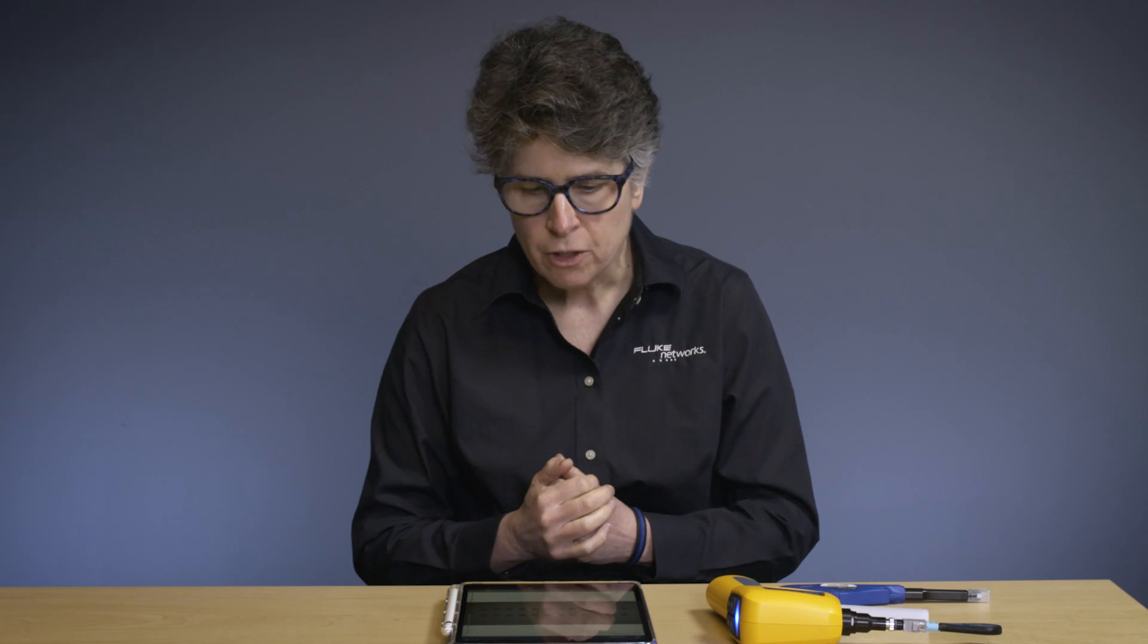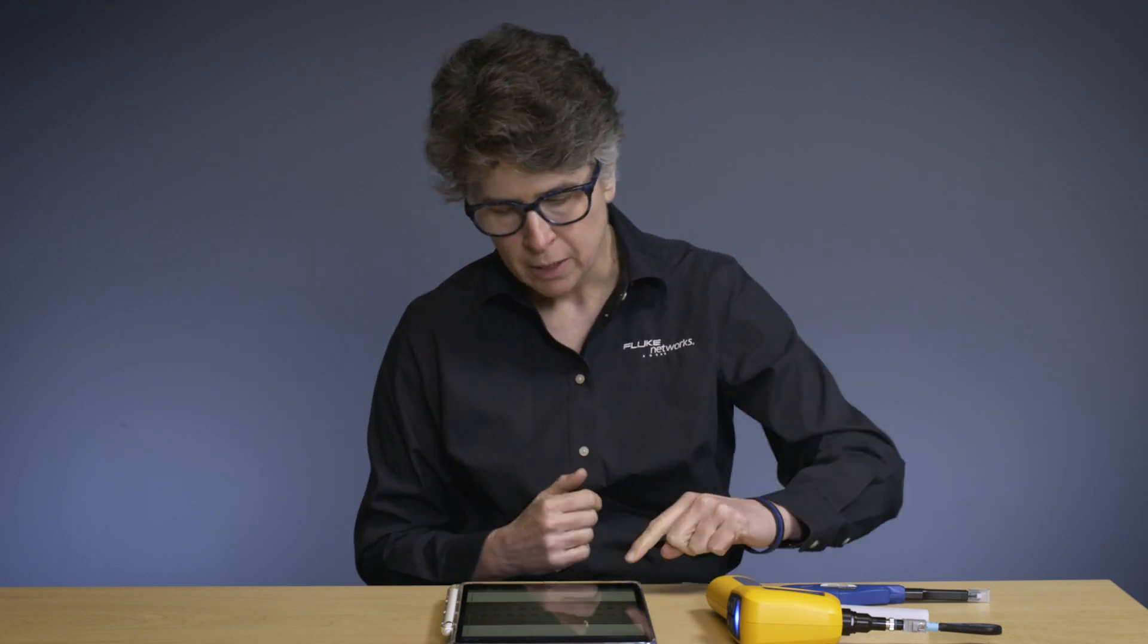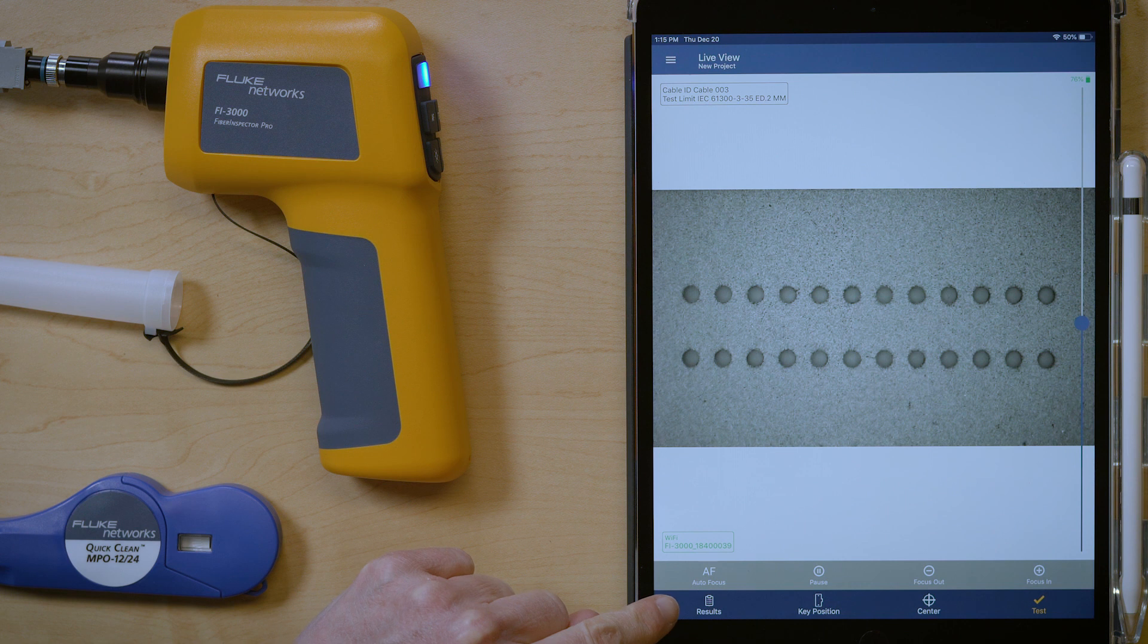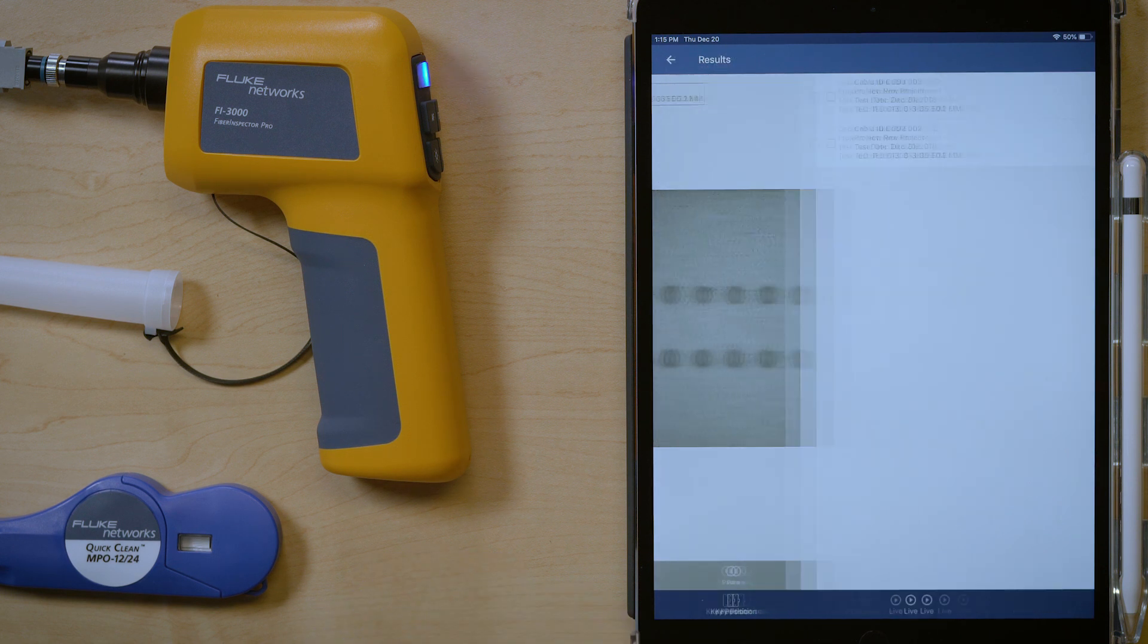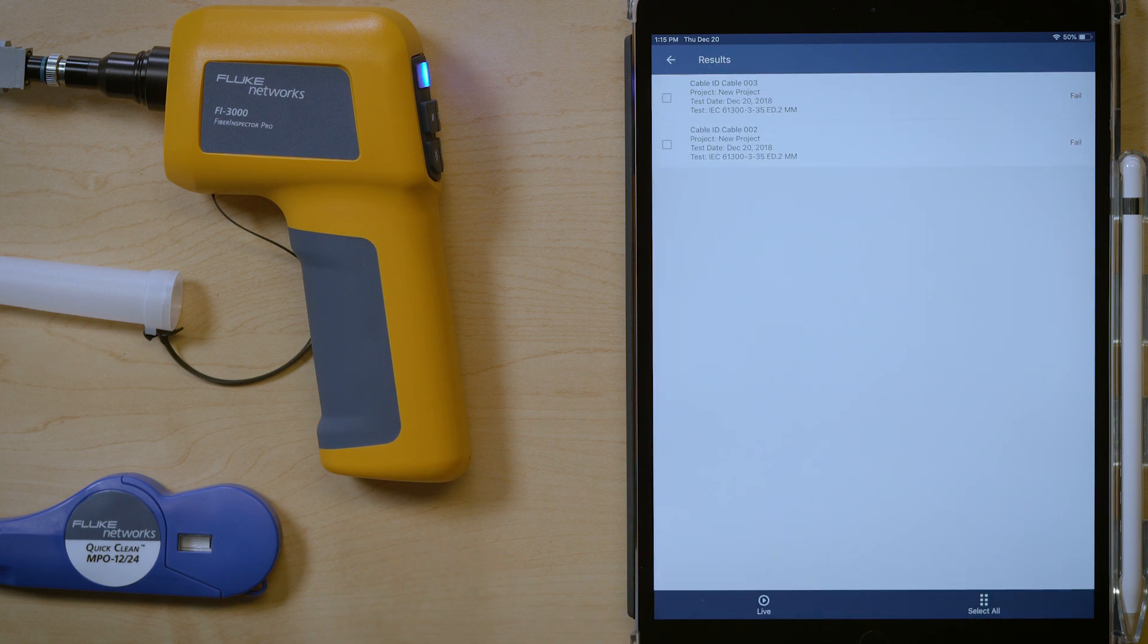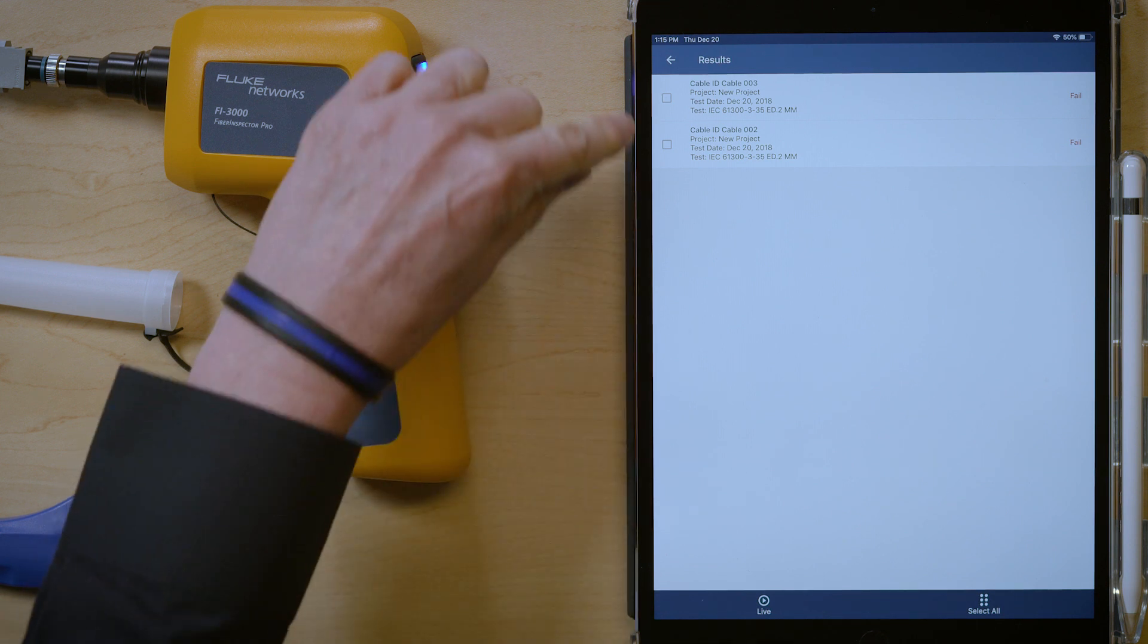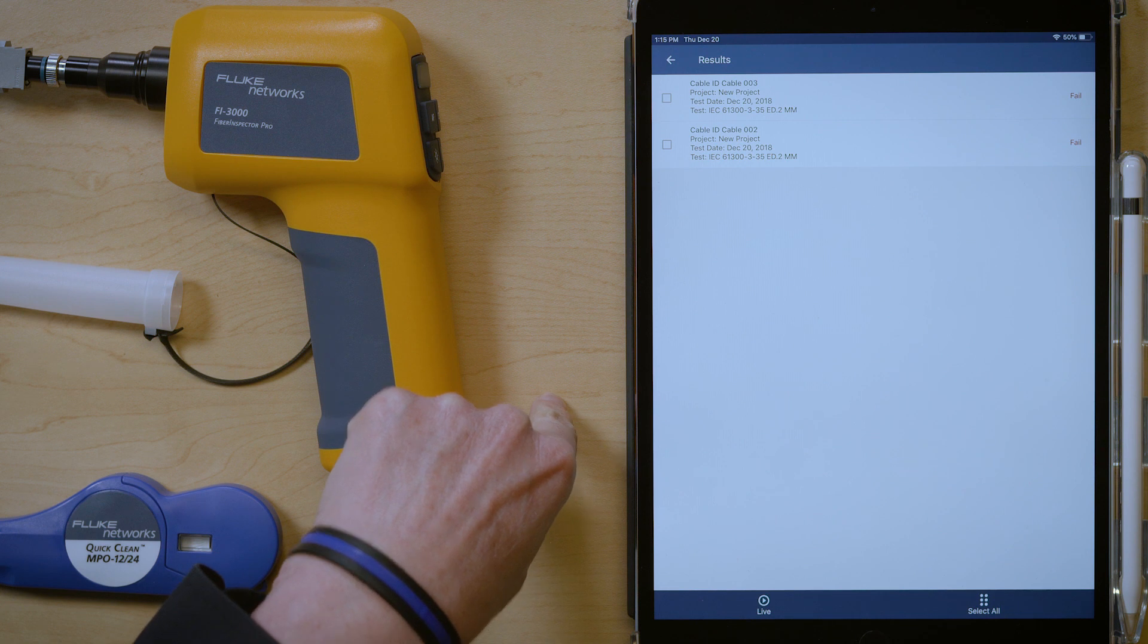So to actually share a result, I need to go to the results area. And you can see here I do have a button called results. Let's go ahead and press that. And here it does have the live results. I can go back to live if I wanted.